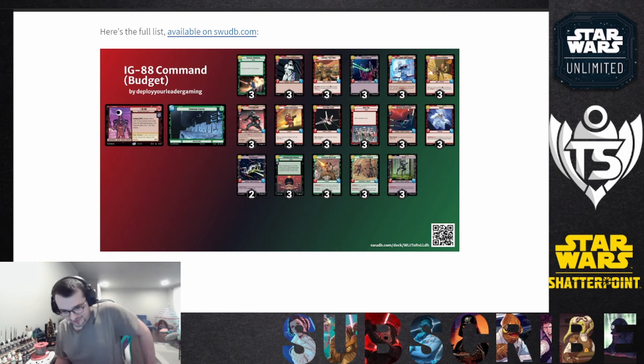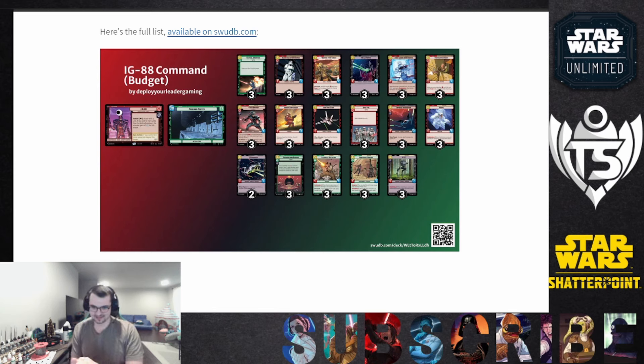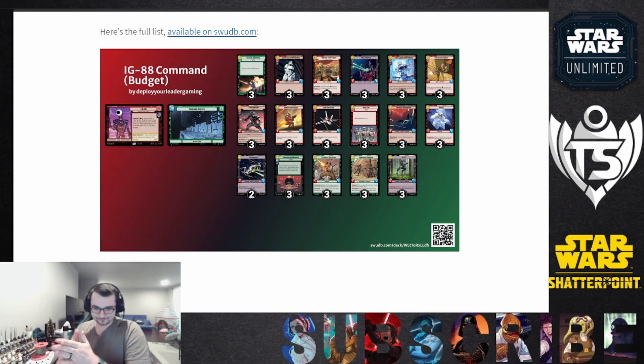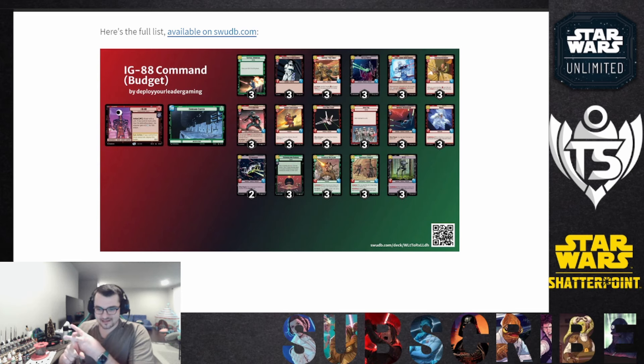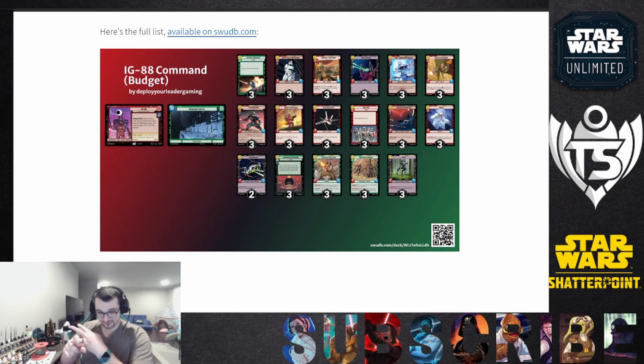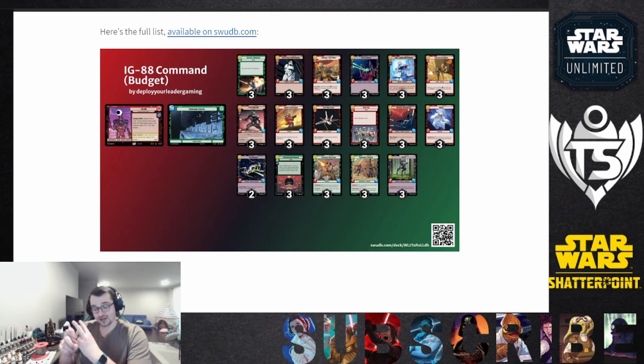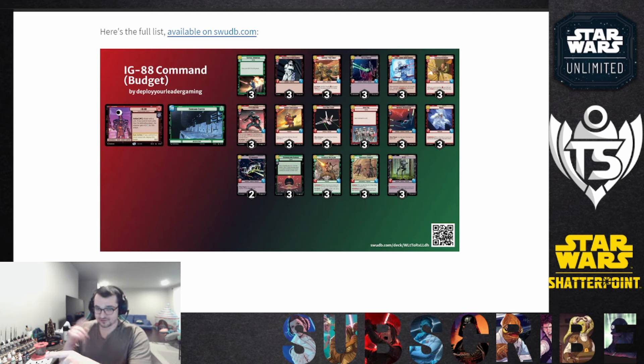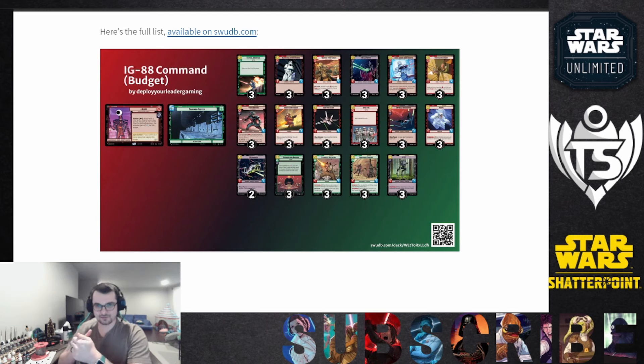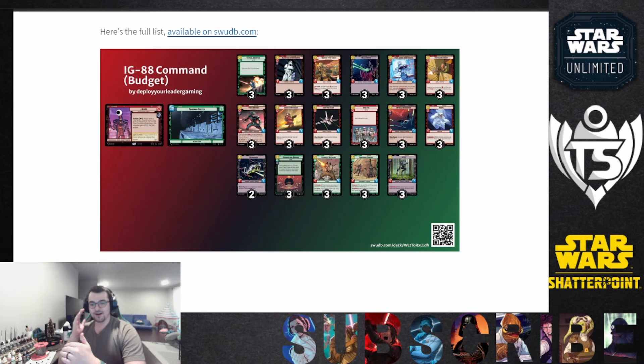Then we kind of get into some interesting synergy which I'll dive more into as we move into the upgraded version of this deck. We're going to focus here at the top end on the Overwhelm keyword. So we got the Wampa, we've got the Battalion, we got the Mercenary Company and the AT-ST. They all have Overwhelm, and the Mercenary Company also has Ambush.